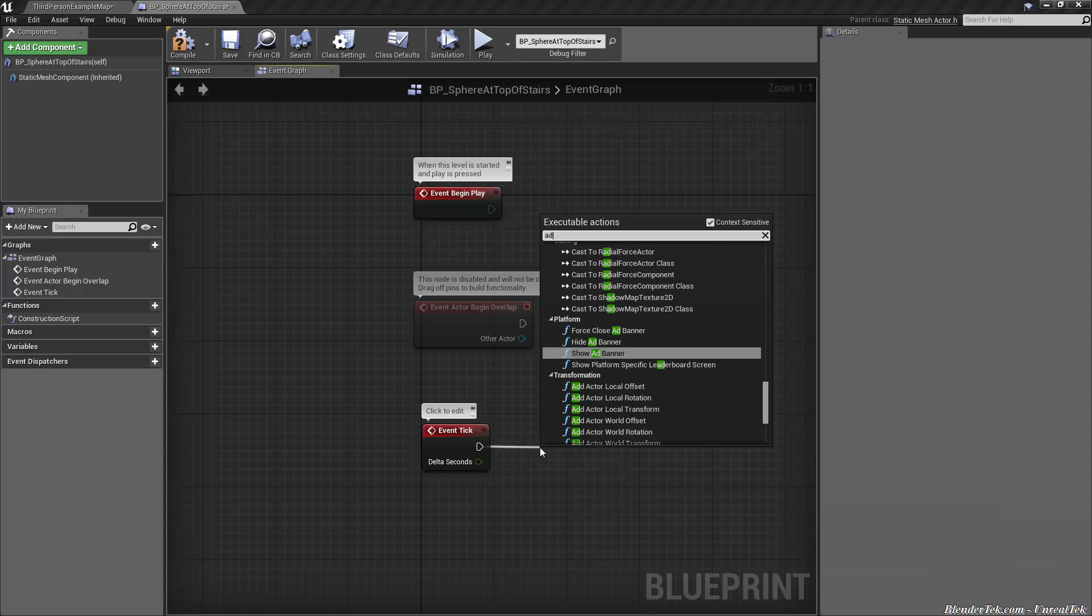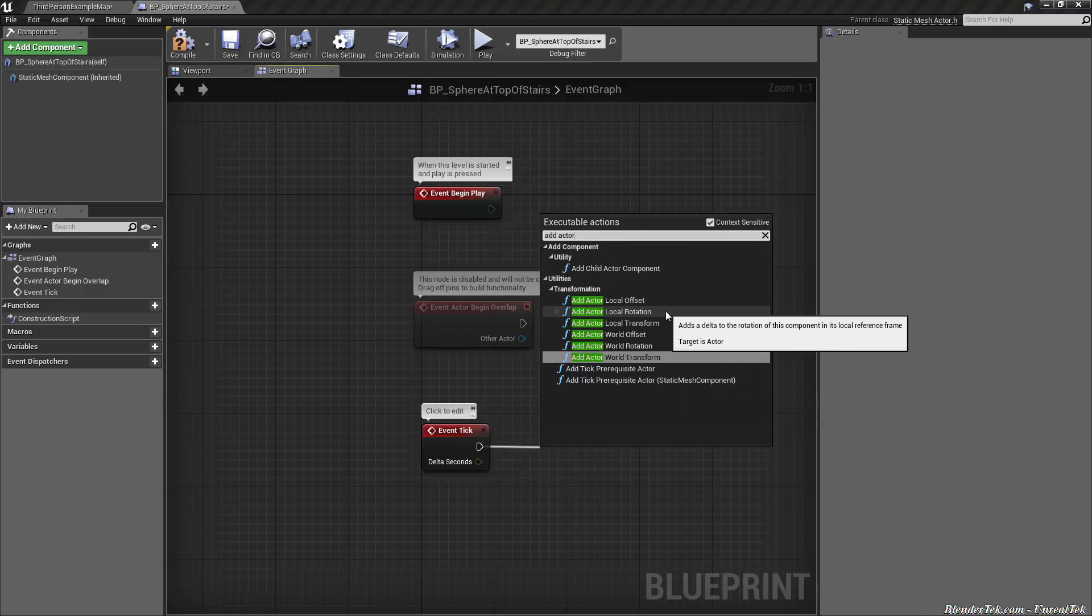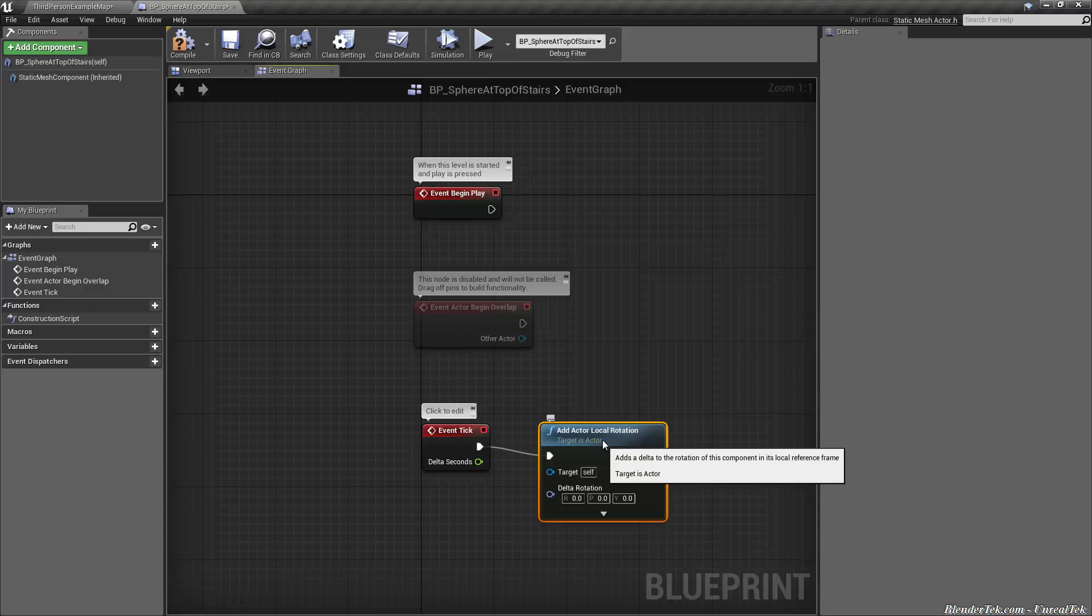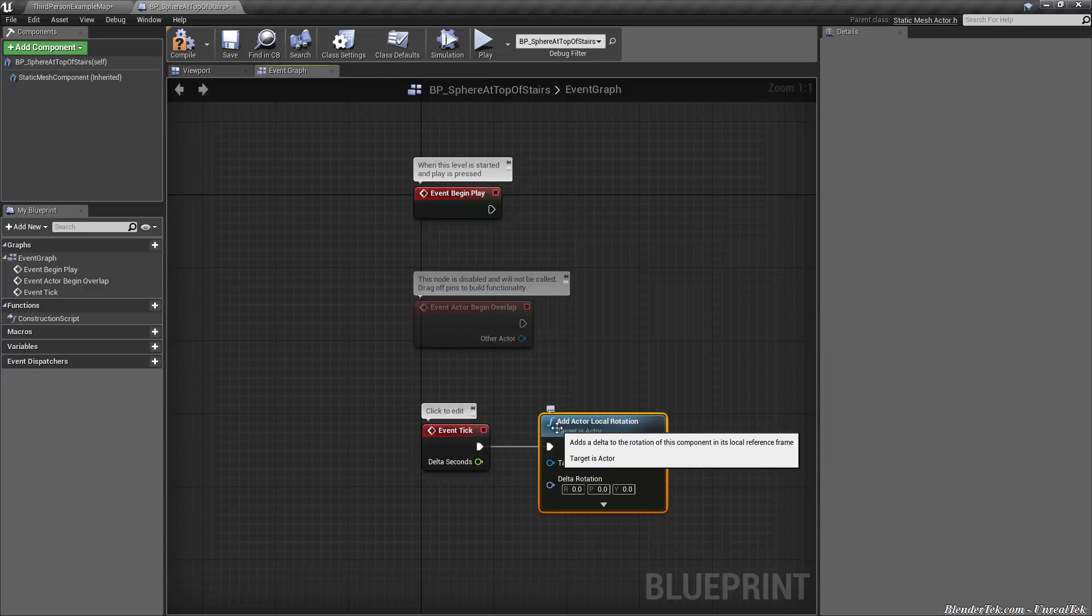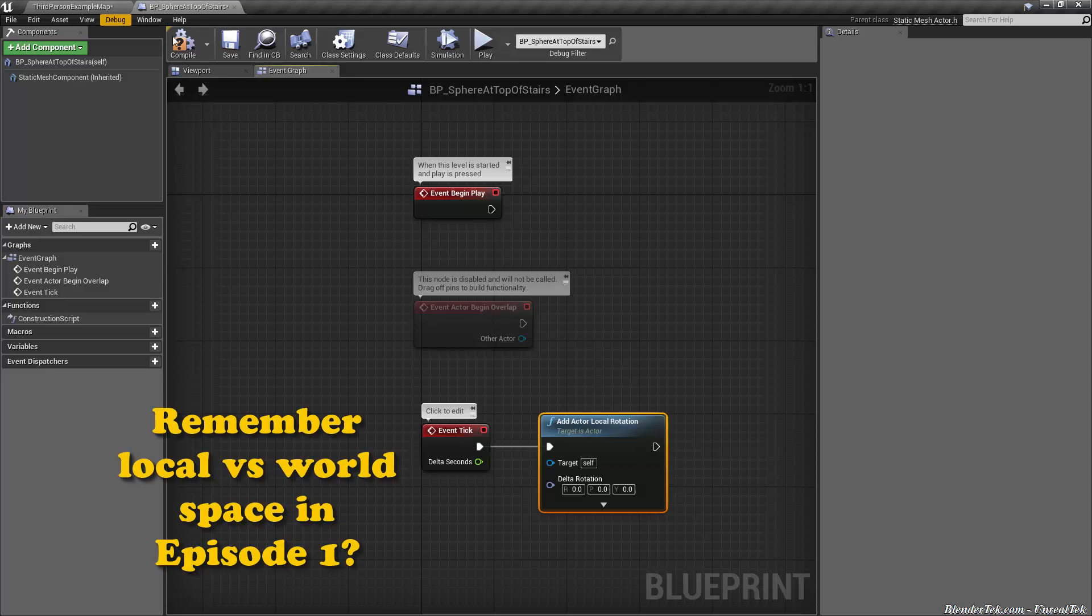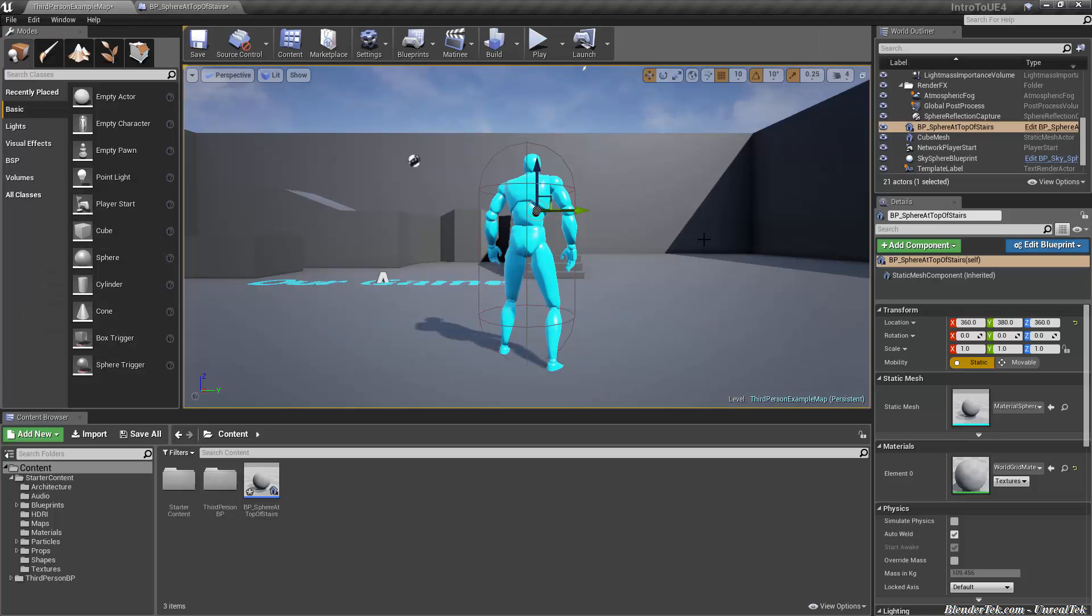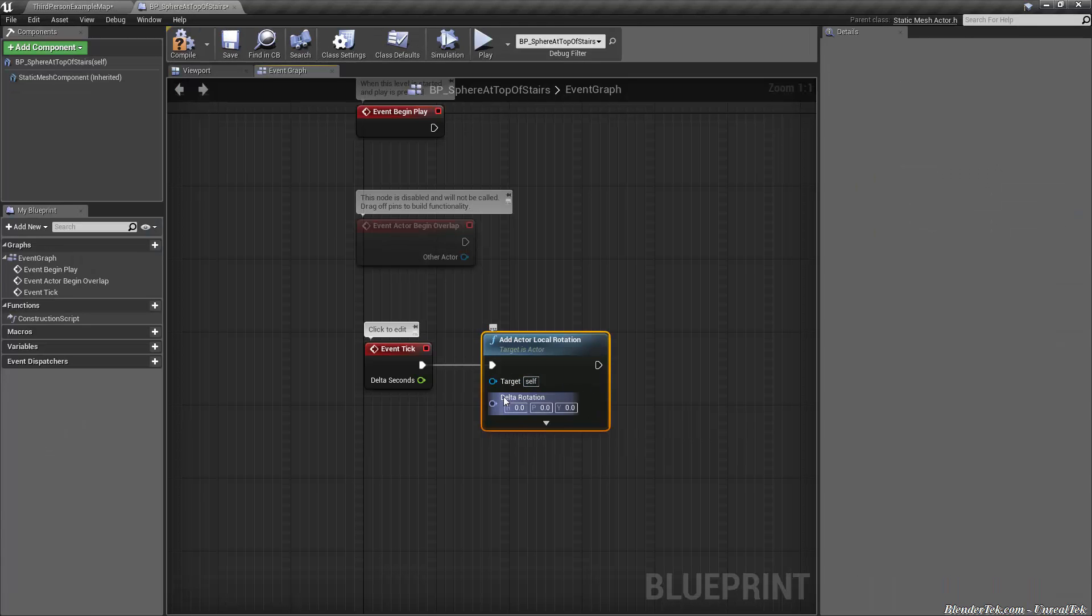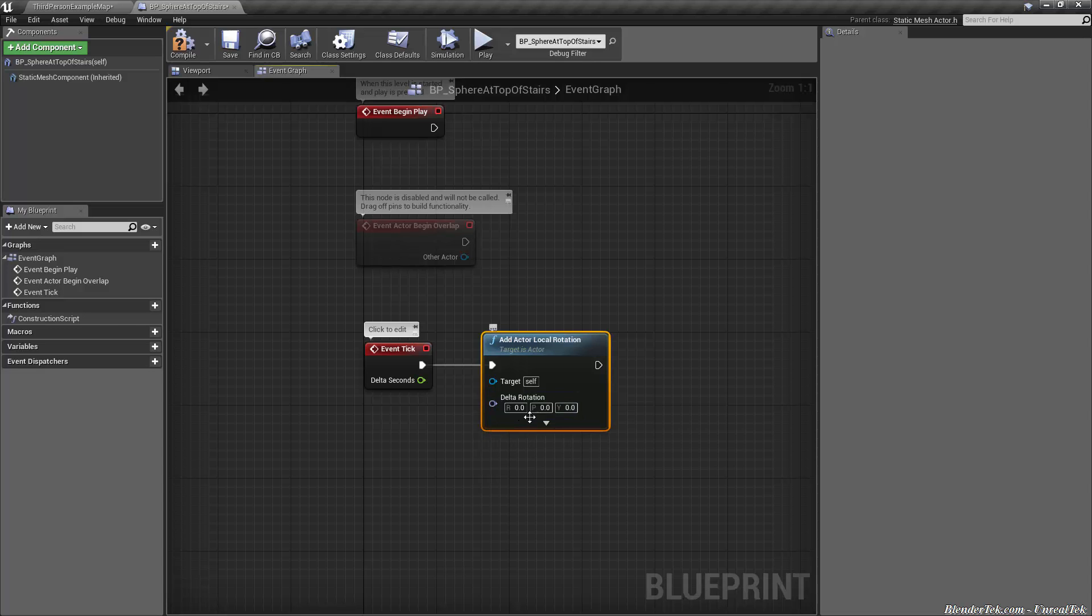Let's search add actor and we get a few choices. We want local rotation so this will rotate the actor aka it will rotate our object in local space. Local space just means local to the sphere instead of local to the entire world. And delta rotation. Of course if you've gone through high school you know delta just means a change and rotation obviously describes itself.